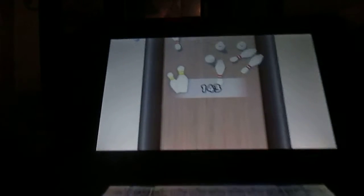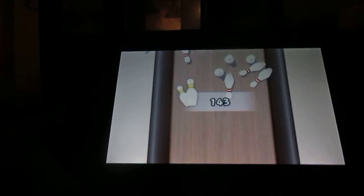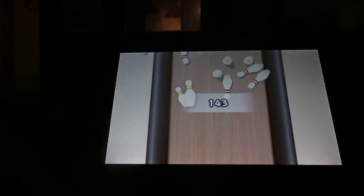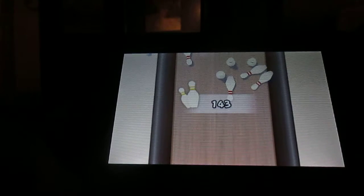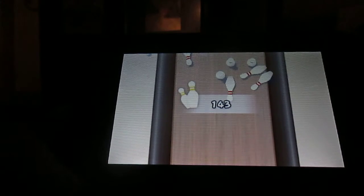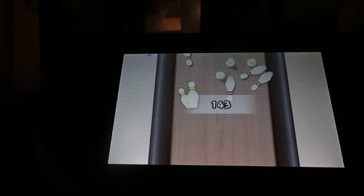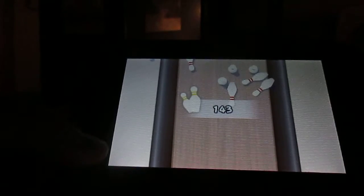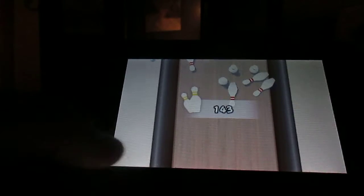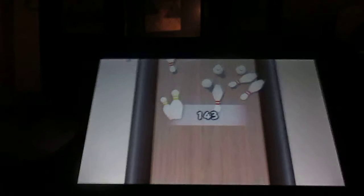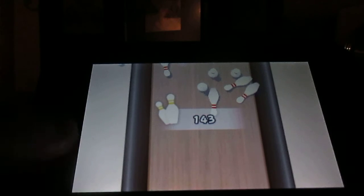Now you can earn some achievements, like if you get 180 or get a turkey or get a split spare. Kind of reminds me of the stamps in Wii Sports Resort. That's Pro Bowl for you.